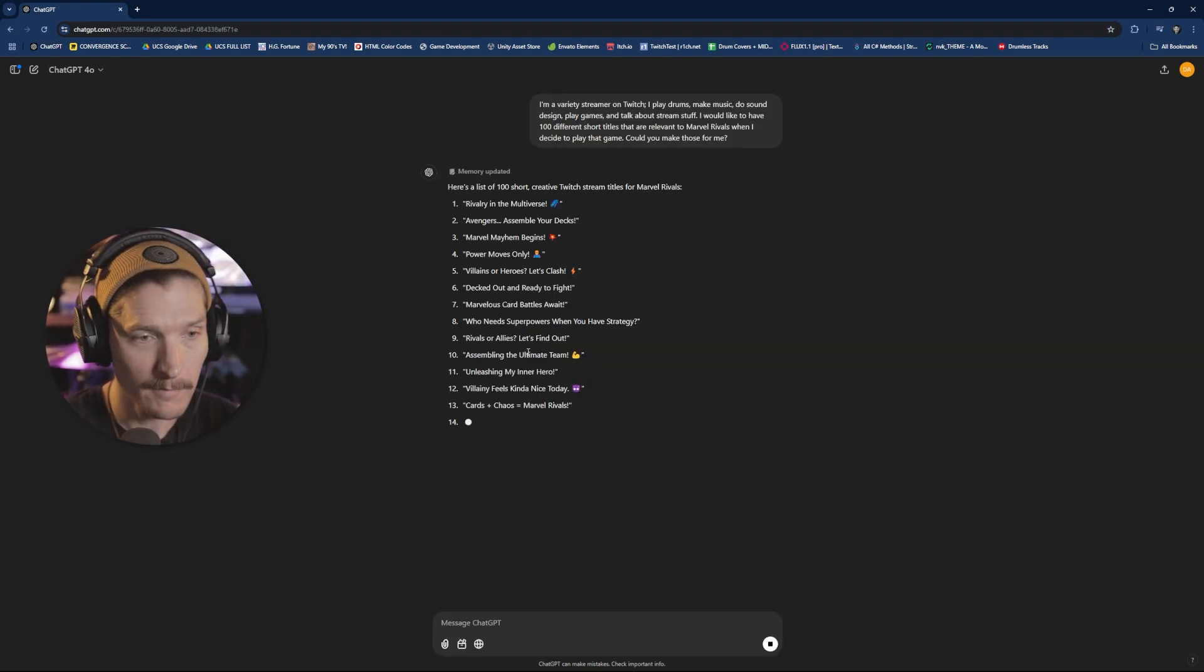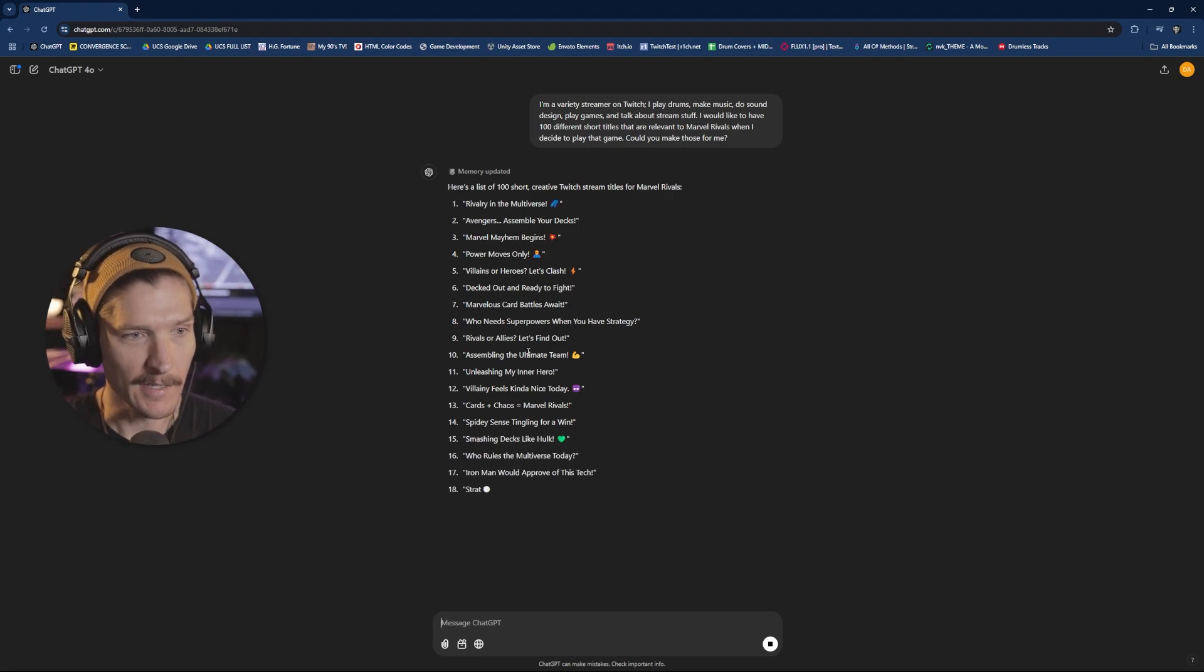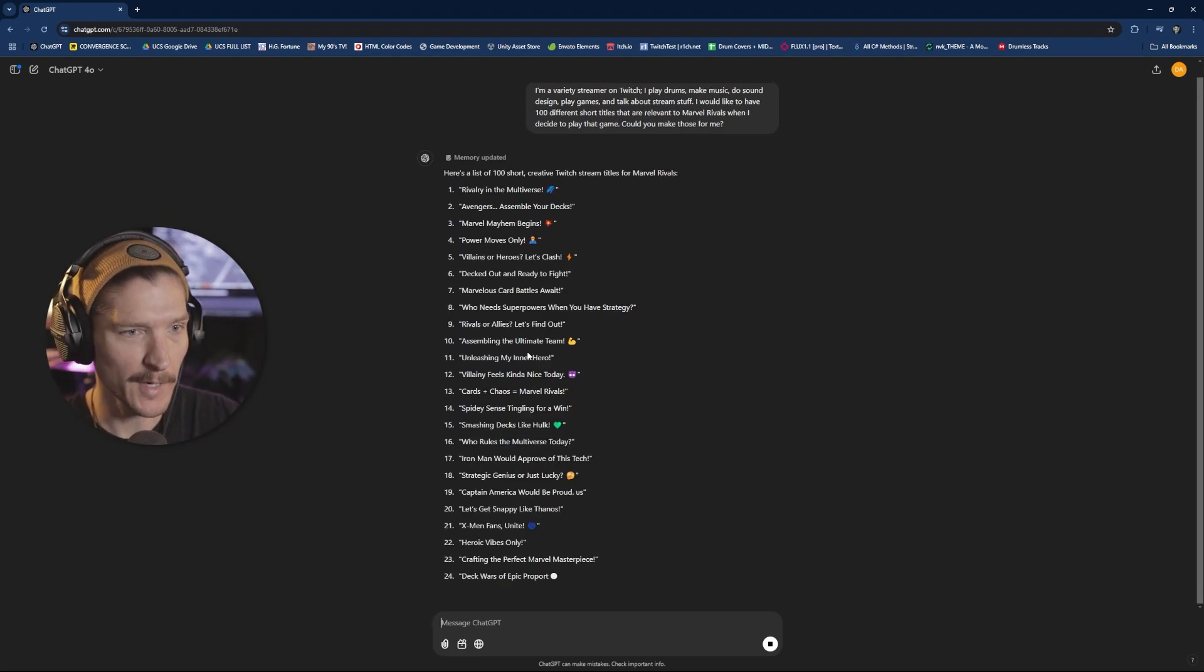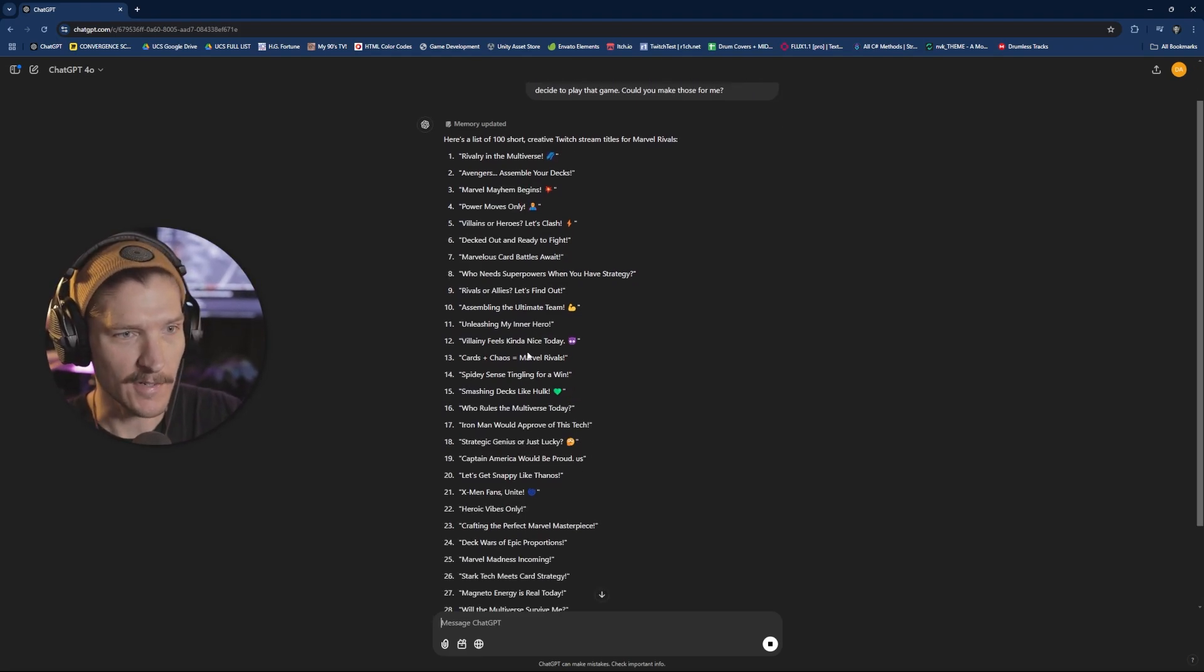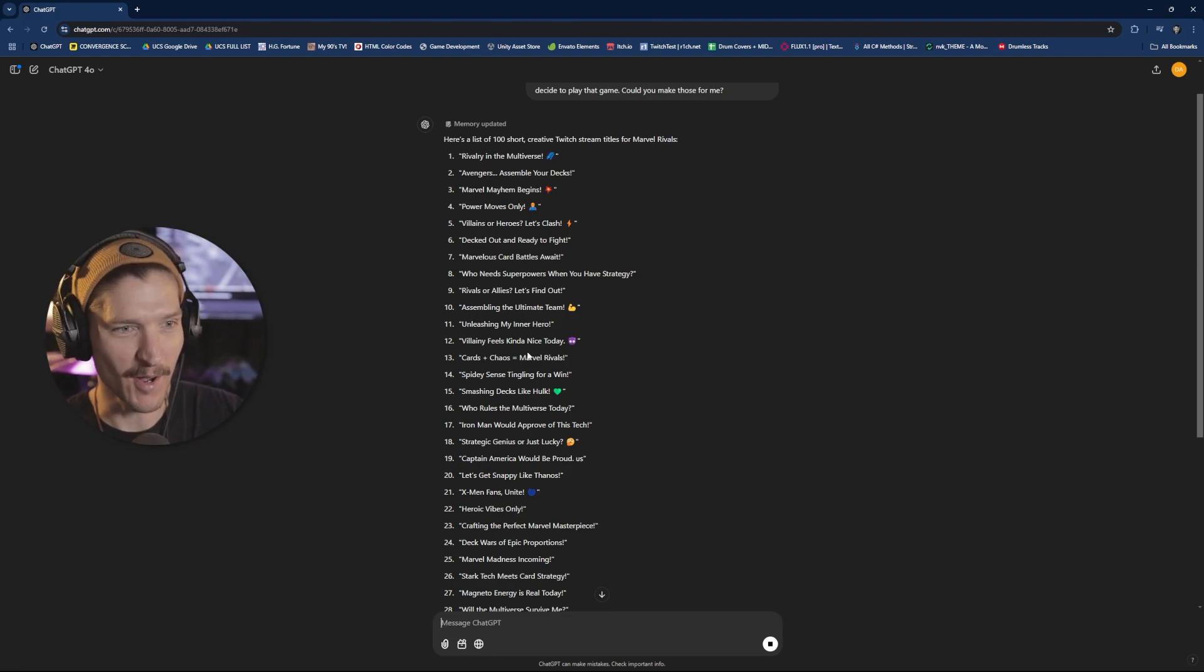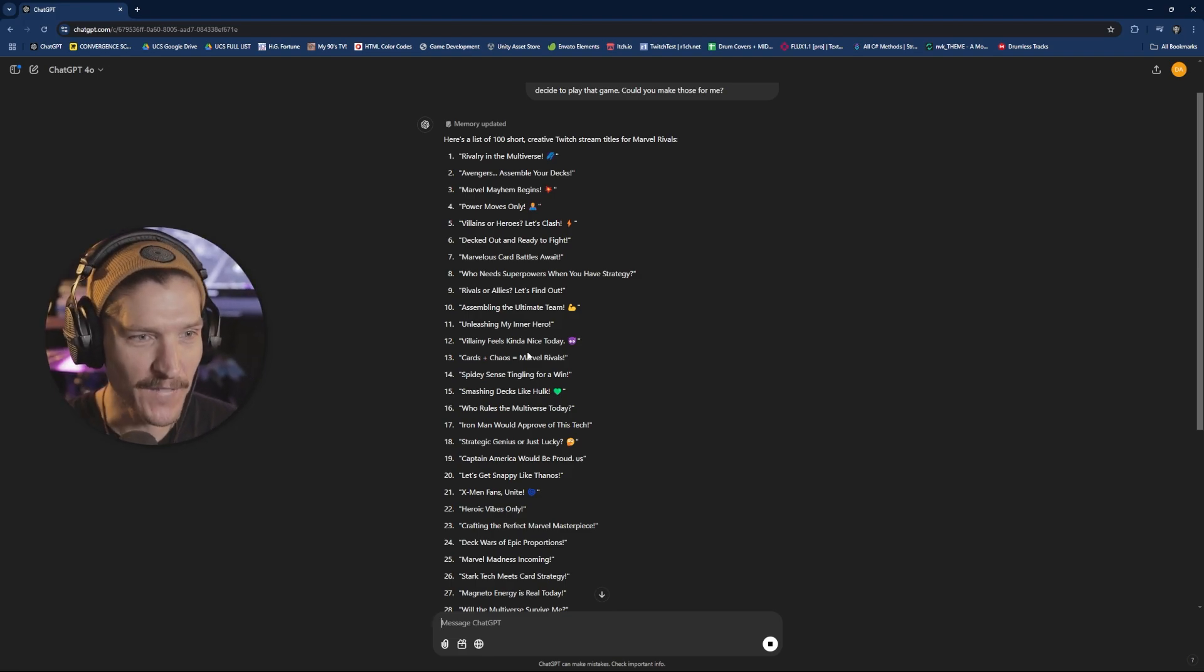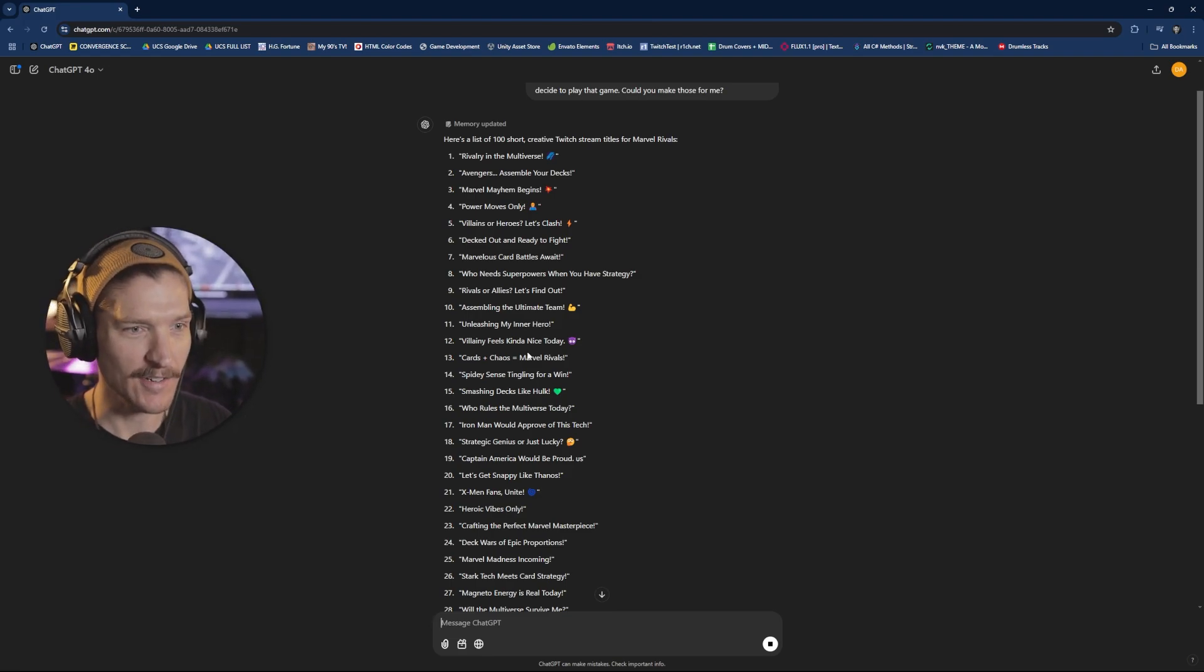I play drums, make music, do sound design, play games, and talk about stream stuff. I would like to have 100 different short titles that are relevant to Marvel Rivals when I decide to play that game. Could you make those for me? And so now ChatGPT is creating these for me. Rivalry in the multiverse, Avengers assemble your decks, Marvel mayhem begins, power moves only, villains or heroes, let's clash.